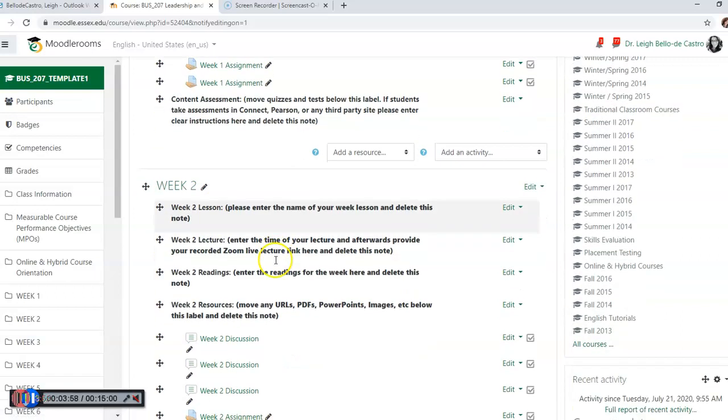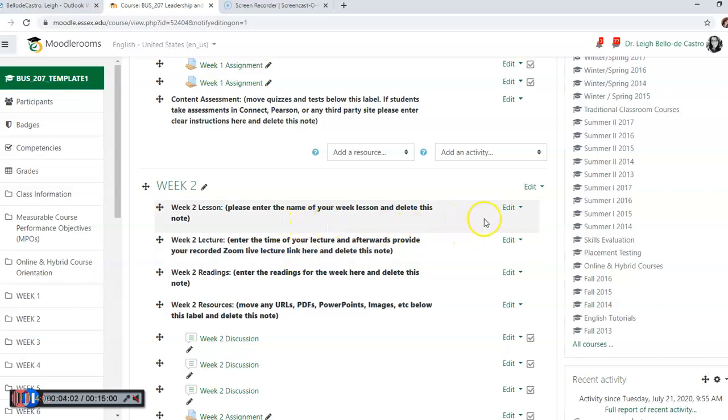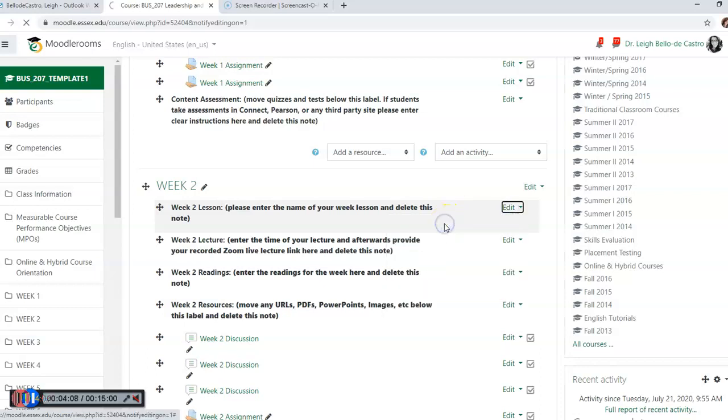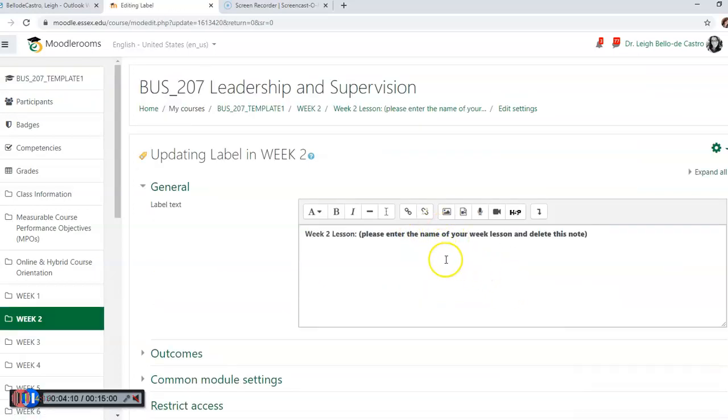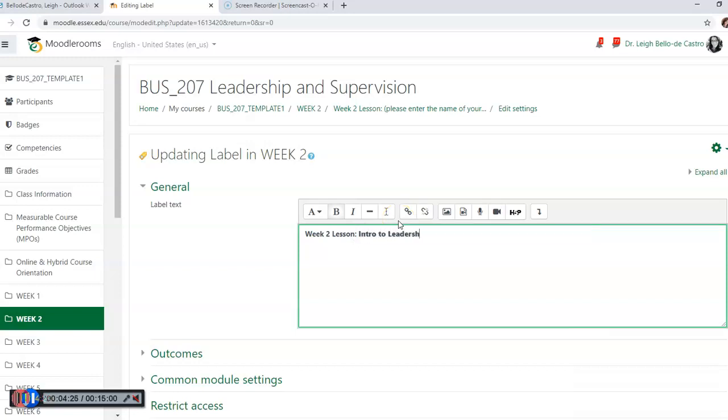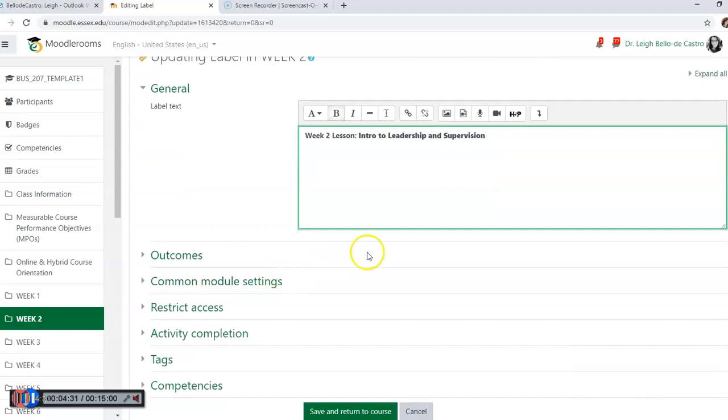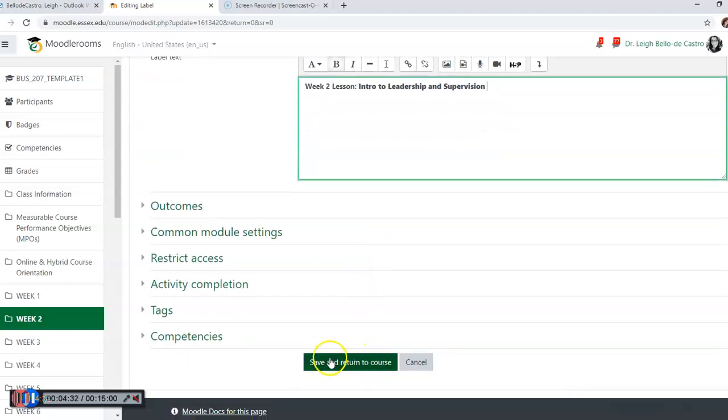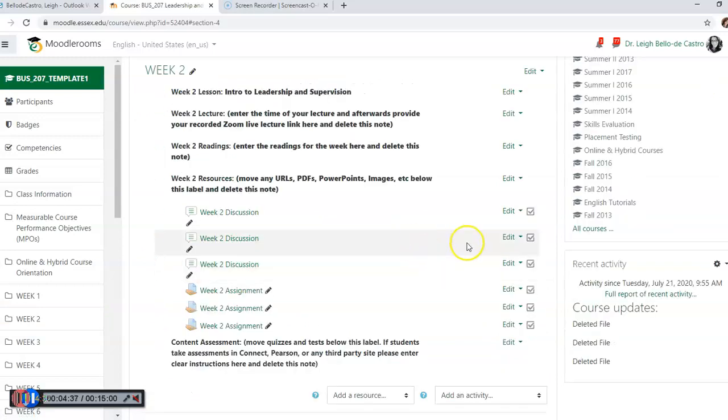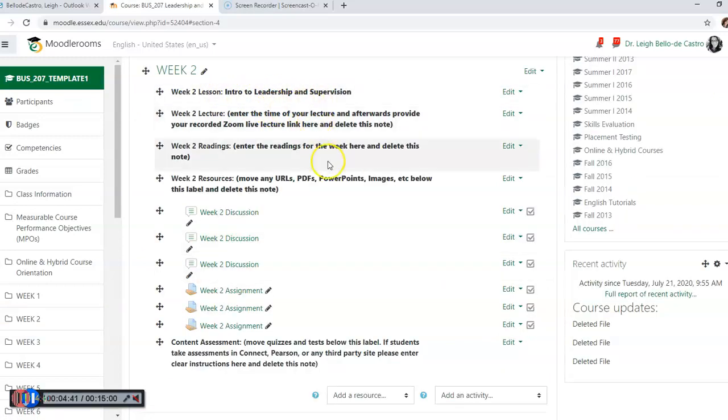Let's go to the week two lesson and start to edit some of the content. You're going to go to the right hand side, click on edit, and edit the settings. As you can see, we already have pre-populated 'week two lesson, please enter the name of your week lesson and delete this note.' So we're going to delete the note and put 'Intro to Leadership and Supervision.' Make sure that you save it and return to course.